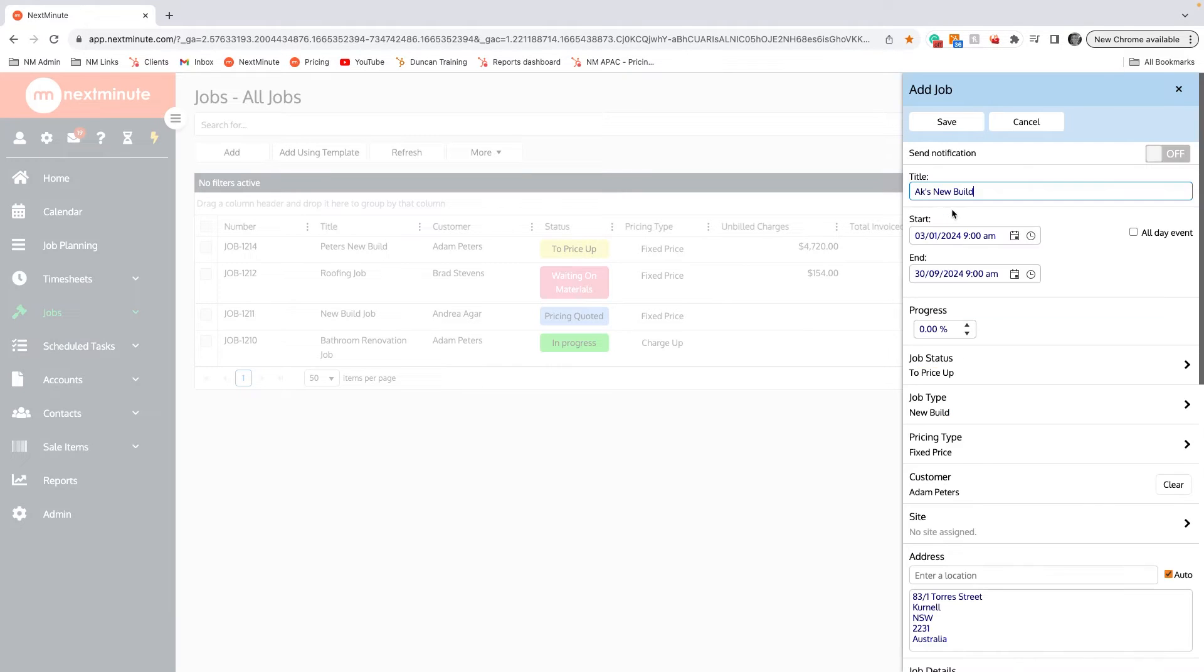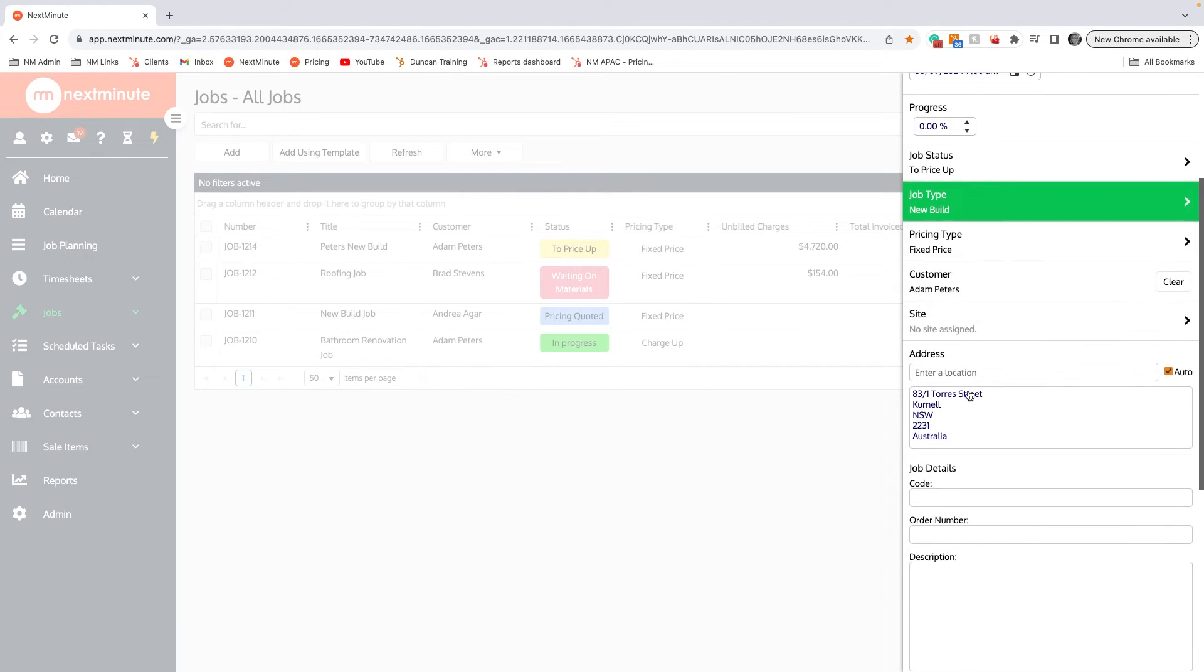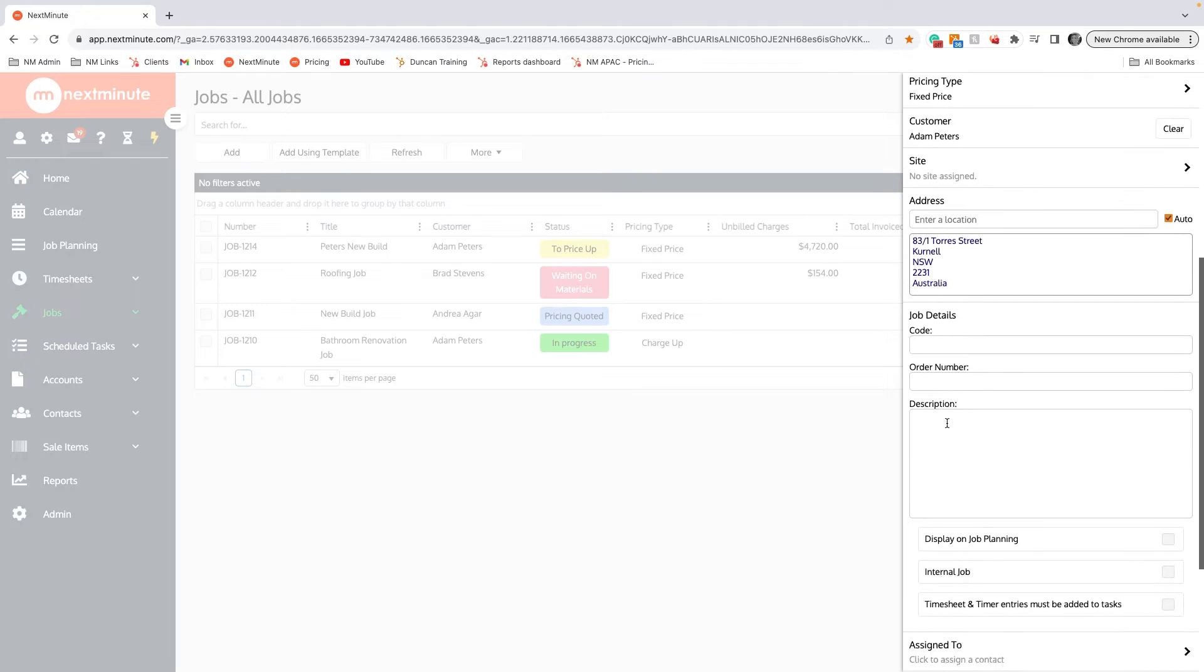For now I'm just going to click on Adam Peters. We'll scroll down and we can see that the address was added.